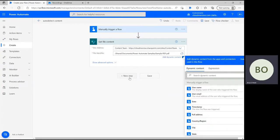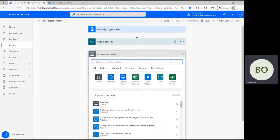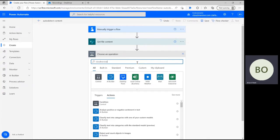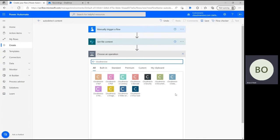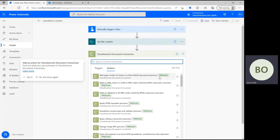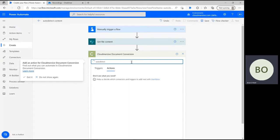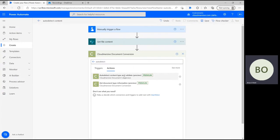For the next operation, it's time to include our Cloudmersive connector. Click New Step and type Cloudmersive into the search bar. Below, you'll see a list of Cloudmersive connectors with different colored logos. Select the document conversion connector with the green logo from this list. Then, in the action search bar, type Auto Detect and select the option that says Auto Detect Content Type and Validate.